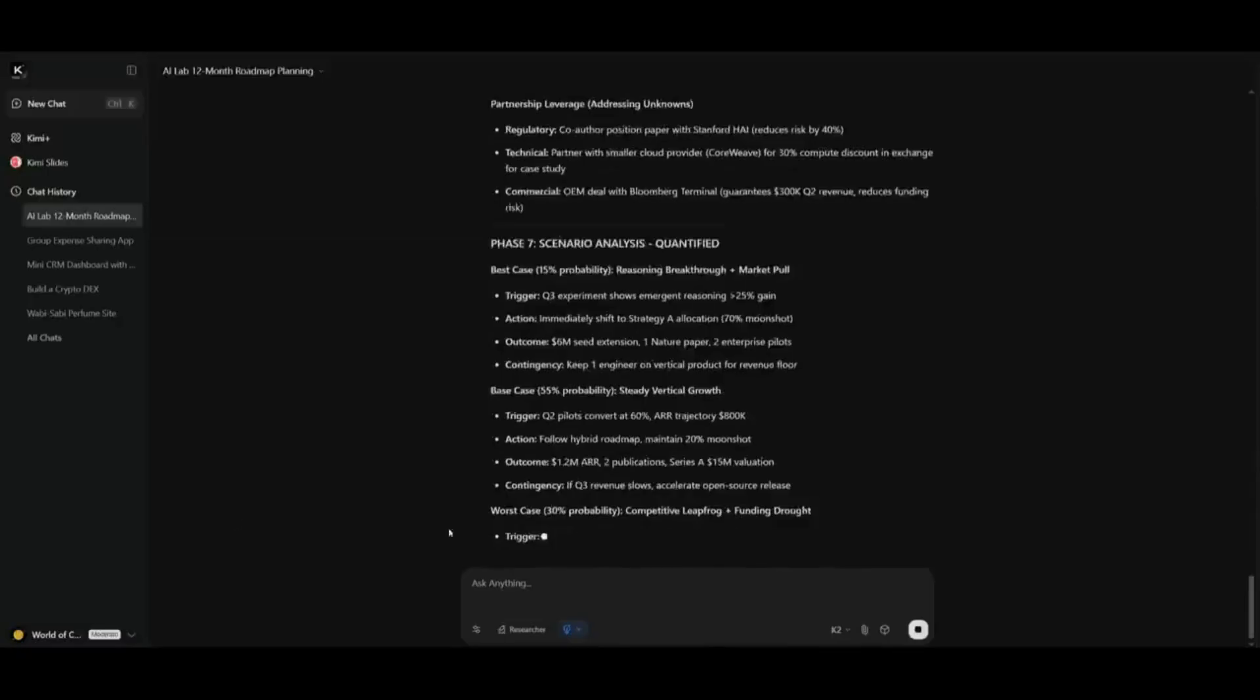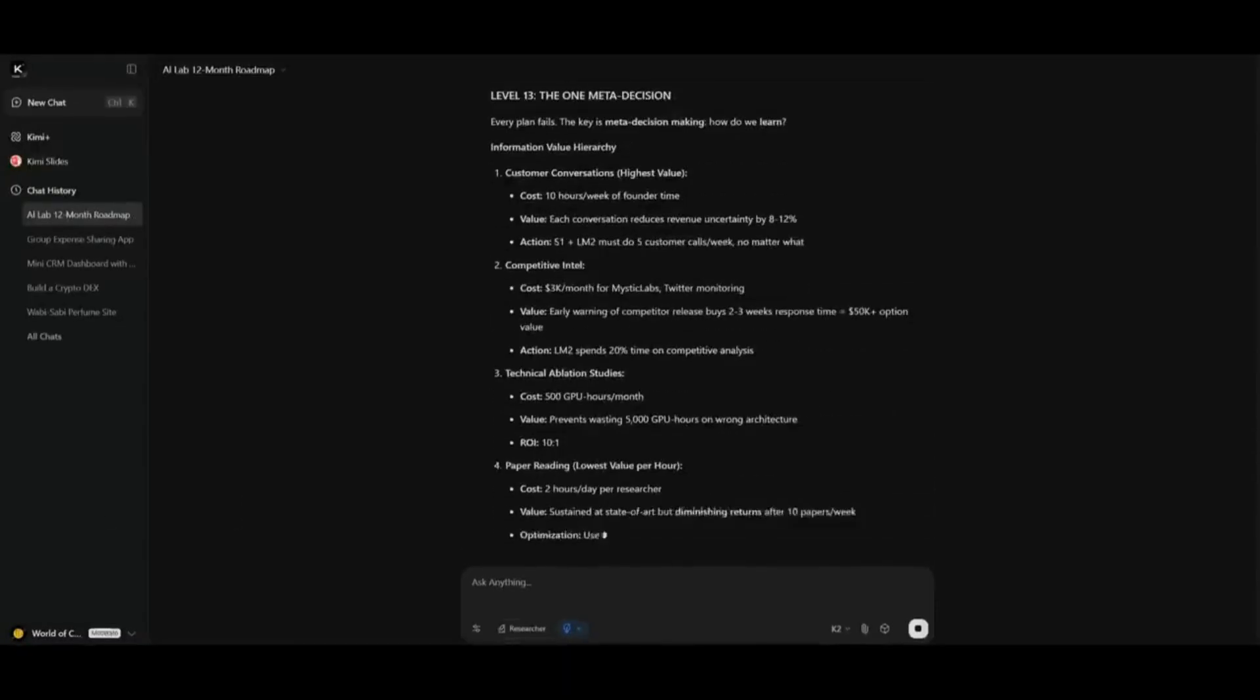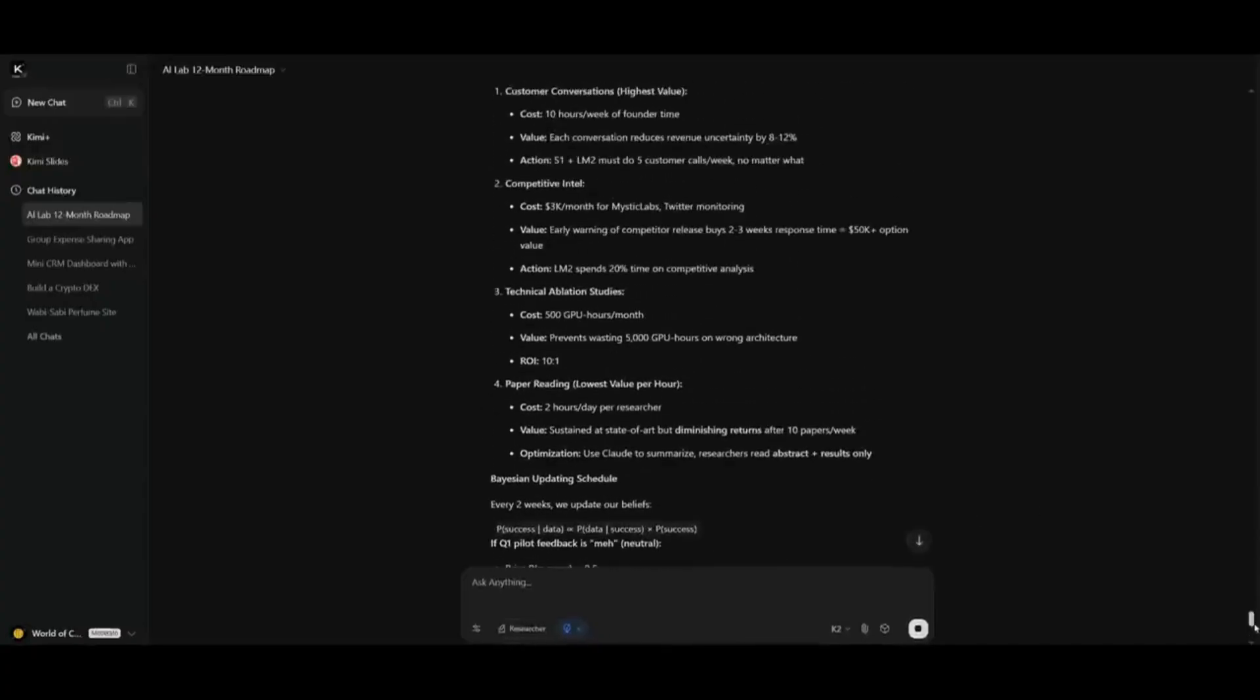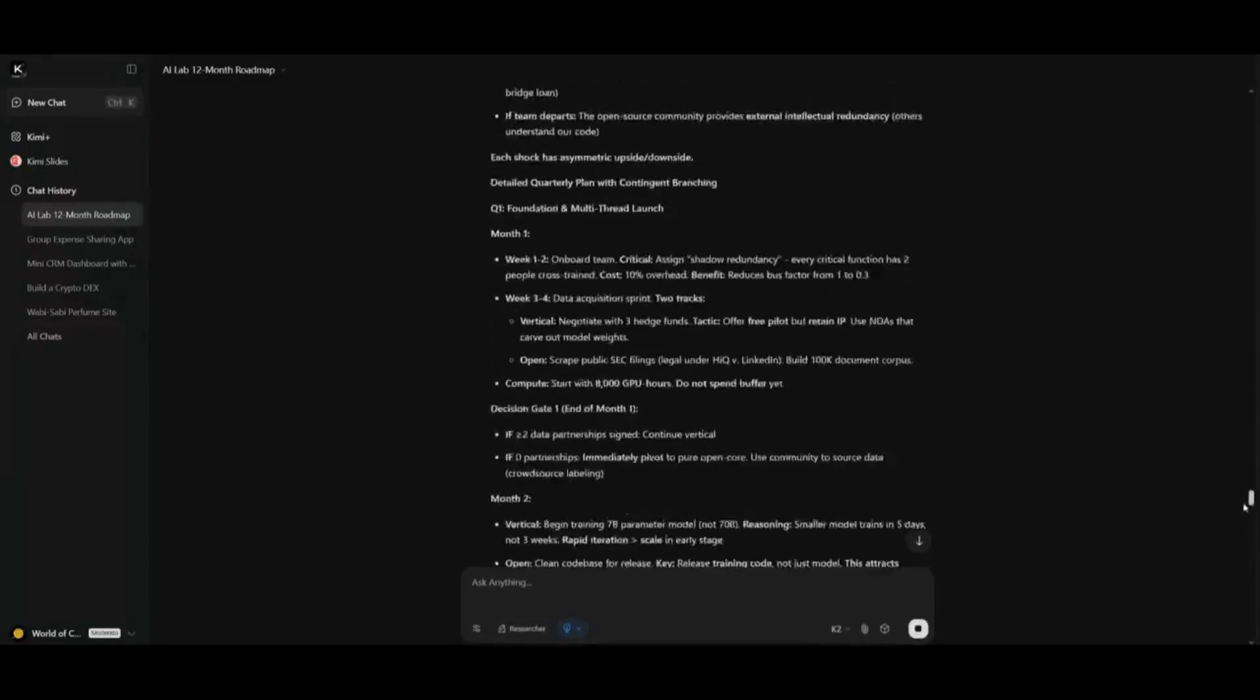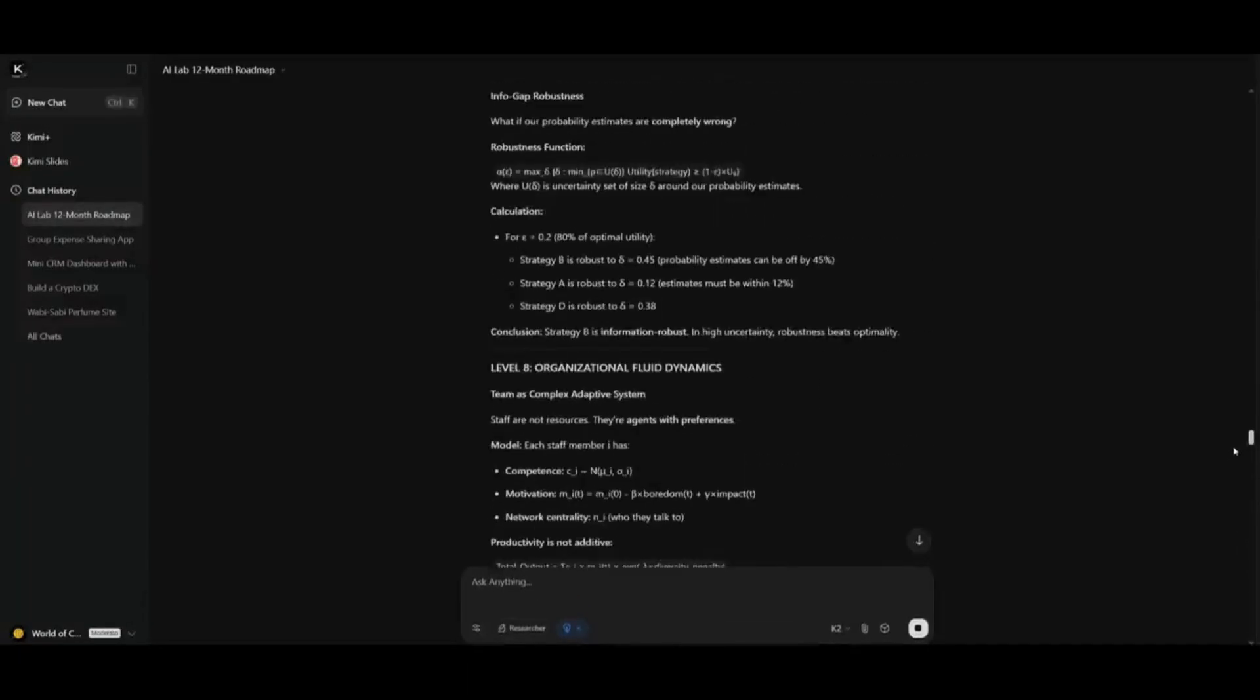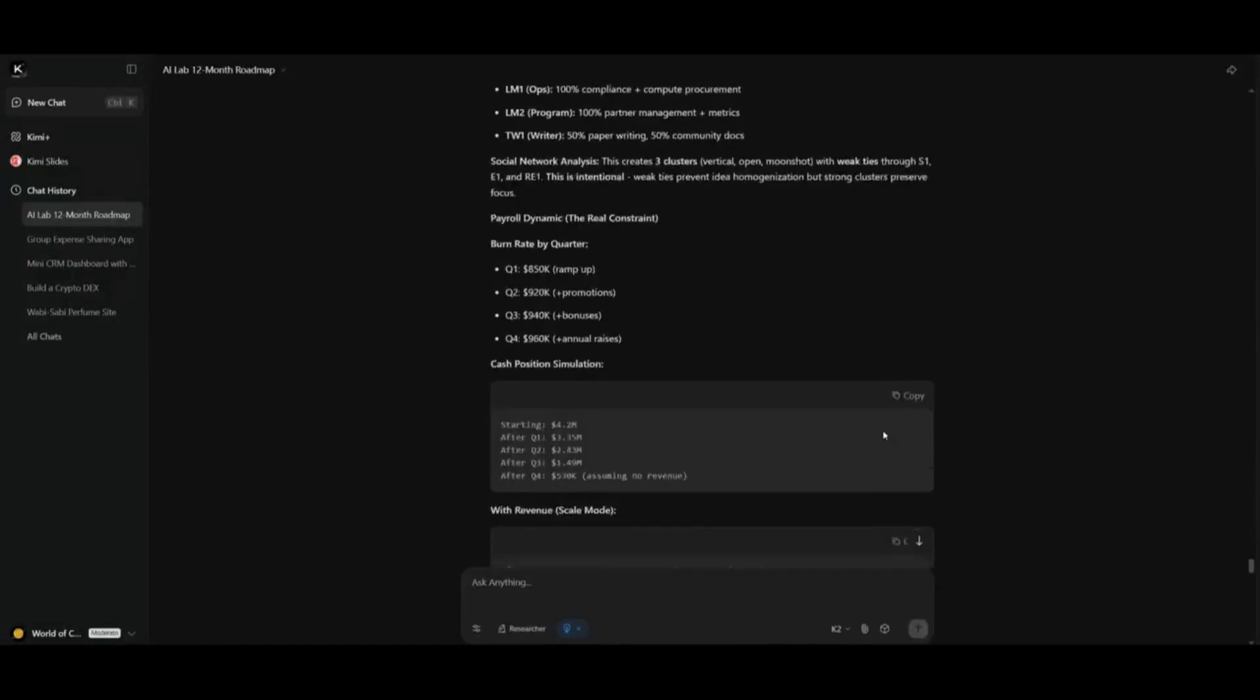it has been running for two minutes, and you can see from just the actual sidebar as to how small it got in. And you can see how much it actually deeply researched on composing this 12-month roadmap for the AI lab. Made sure that it is focusing on all the scenarios that we had requested it to focus on,